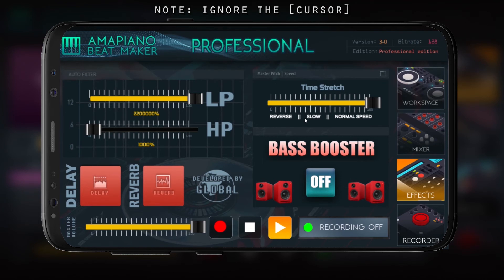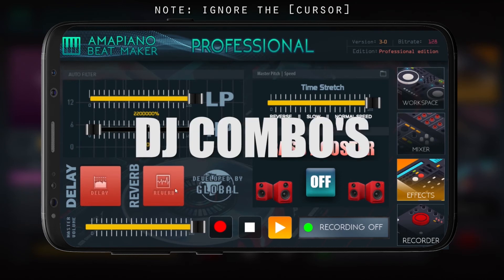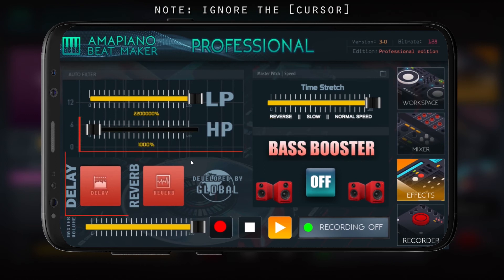We also have a bass booster that turns up your volume higher. That's most of the basics for the effects. We also have DJ combos where you can mix your high pass with your low pass.